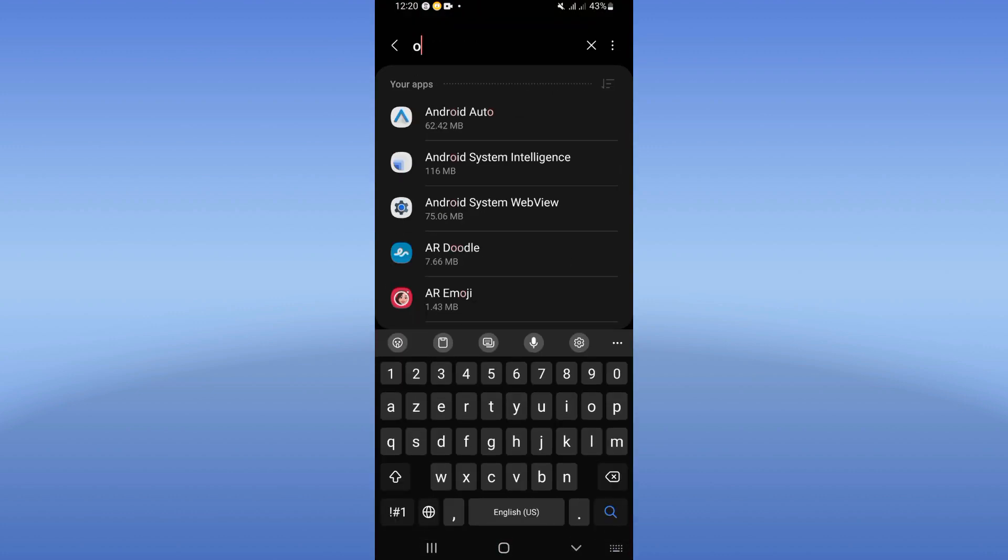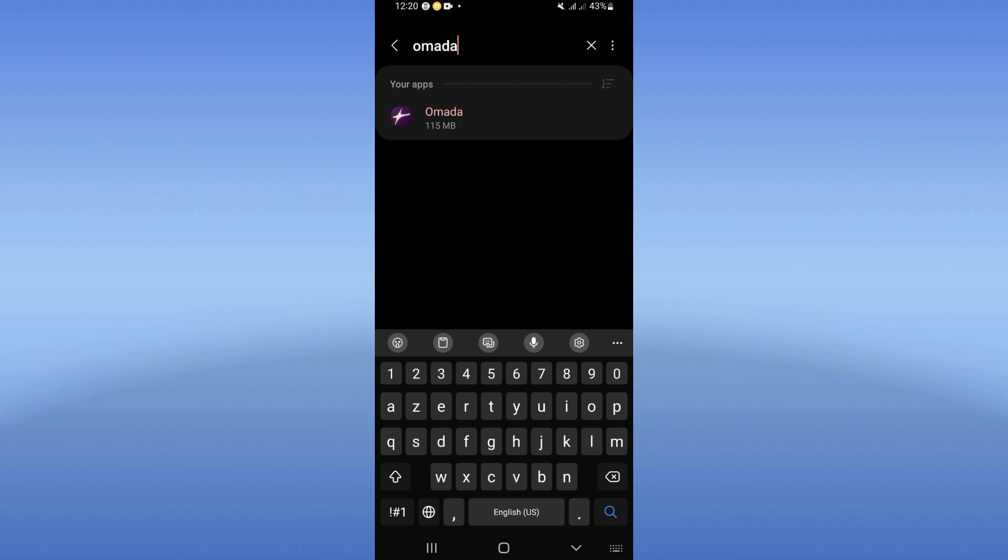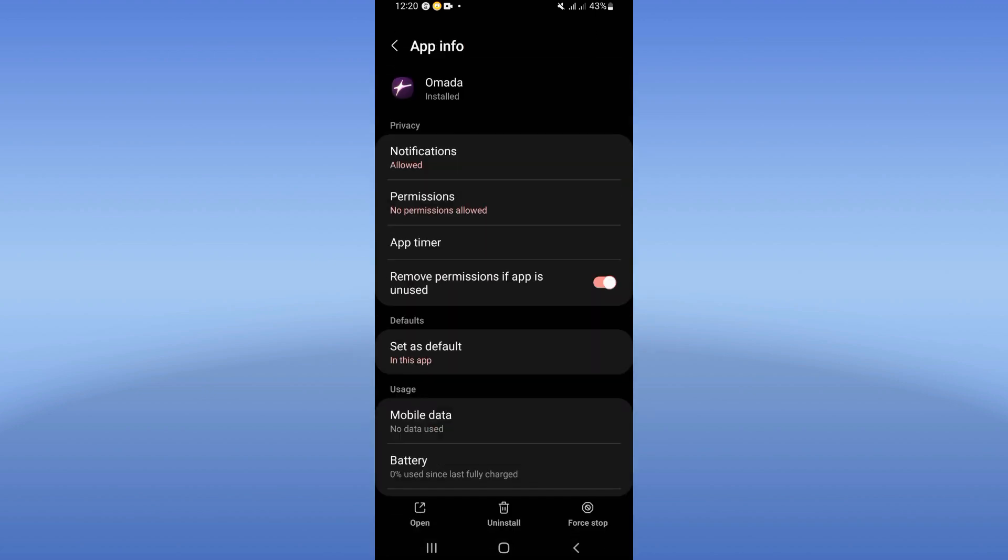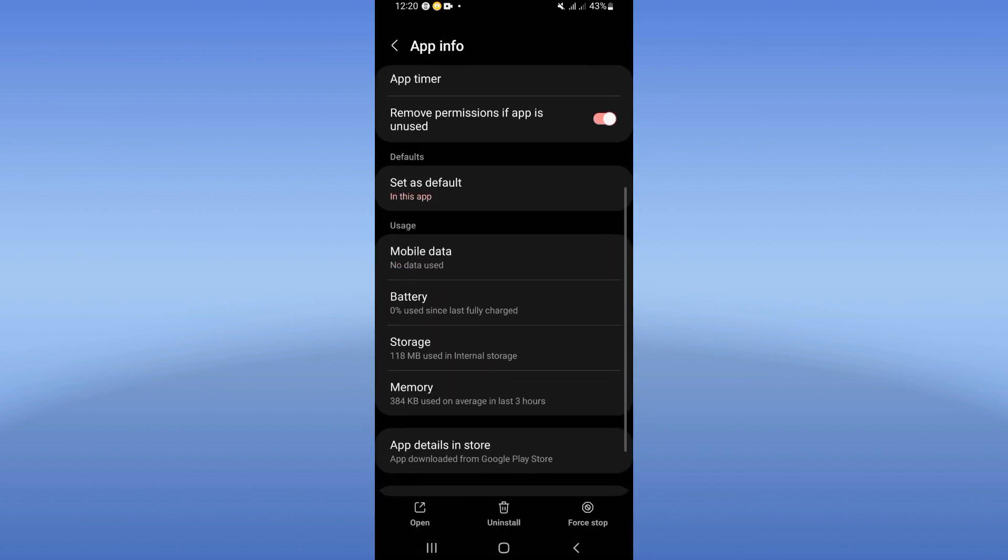Search for Omada app and click on it when you see it here. Right now scroll down this list.